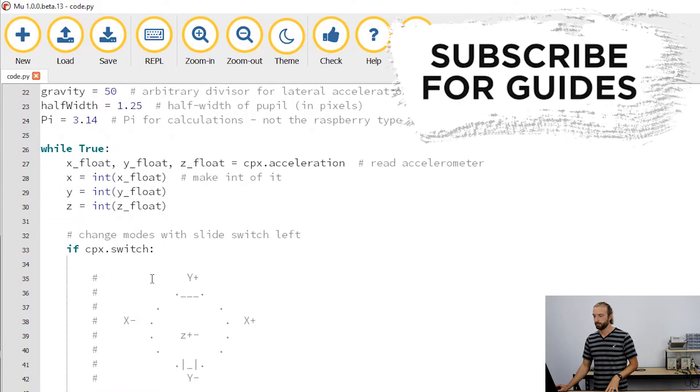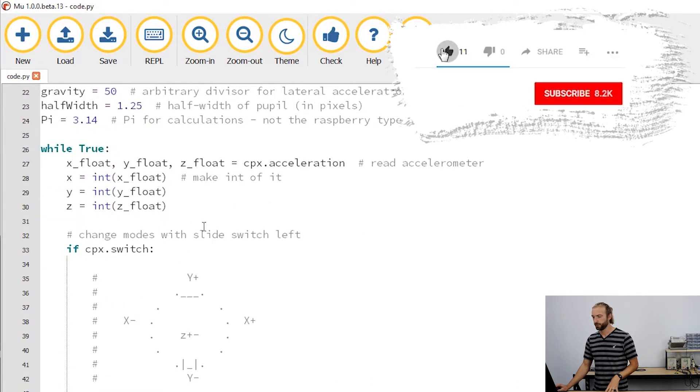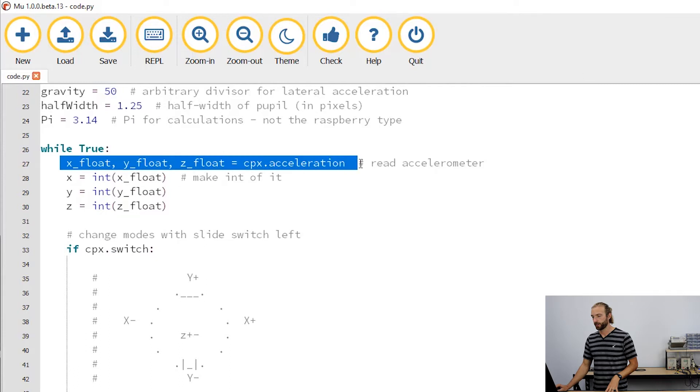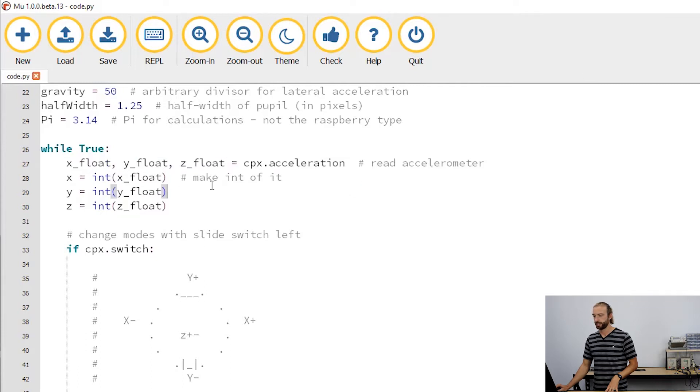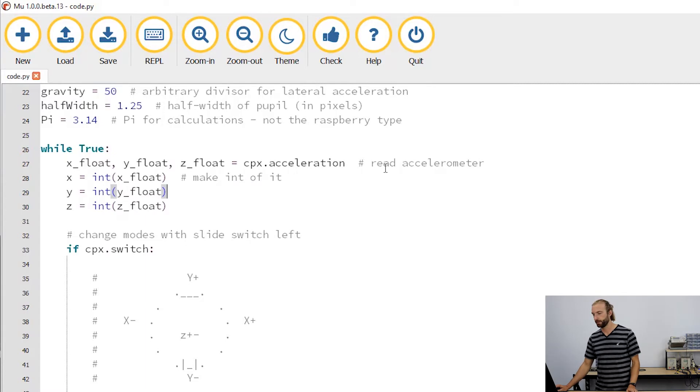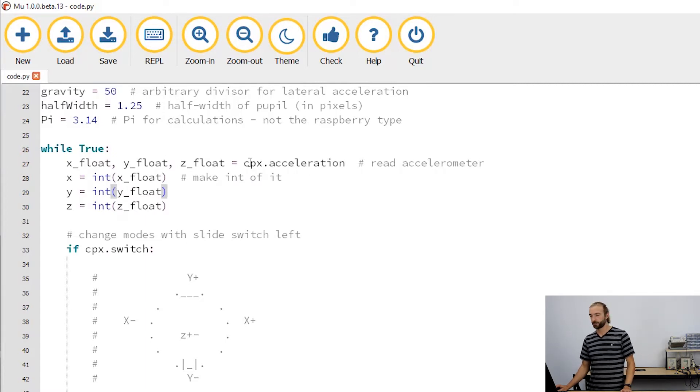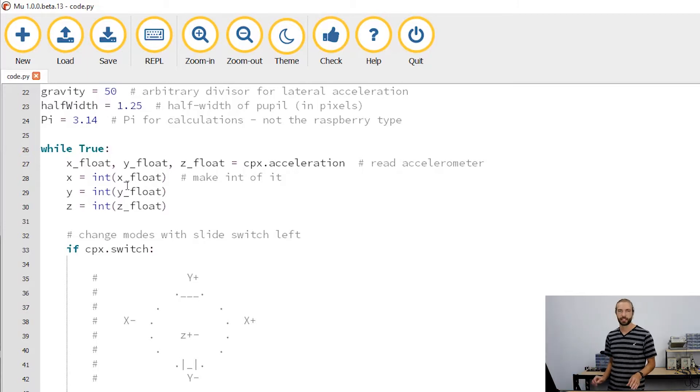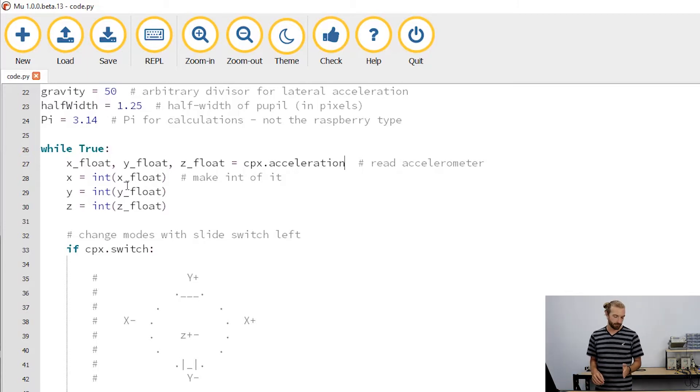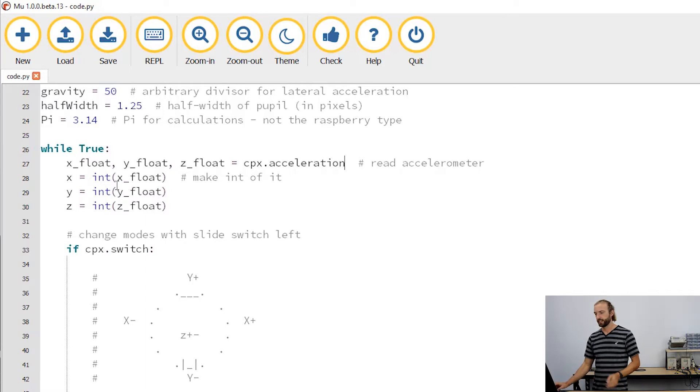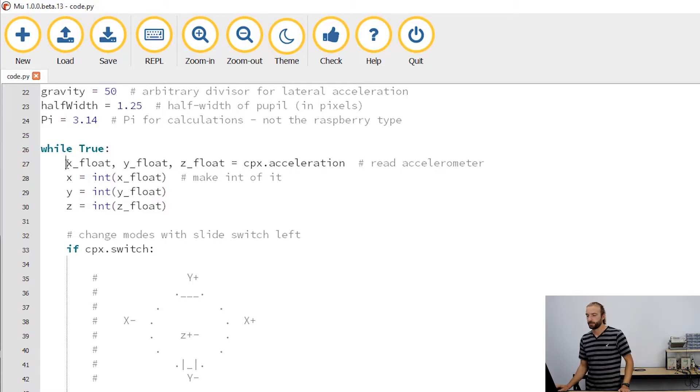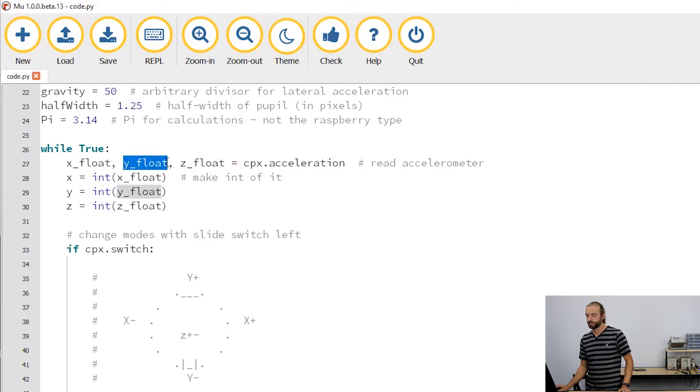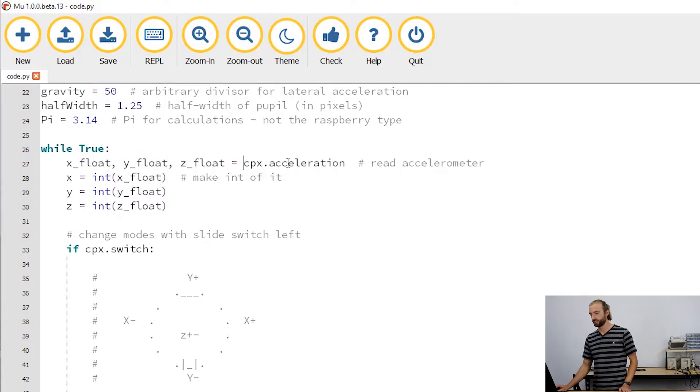In the main loop we have our acceleration reading. So it's important when you read the accelerometer on the Circuit Playground Express—we use cpx.acceleration to read the accelerometer. Anytime you take a reading from the accelerometer, you need to take a reading of the x, y, and z. So we do this by putting three variables separated by commas and then equals cpx.acceleration.